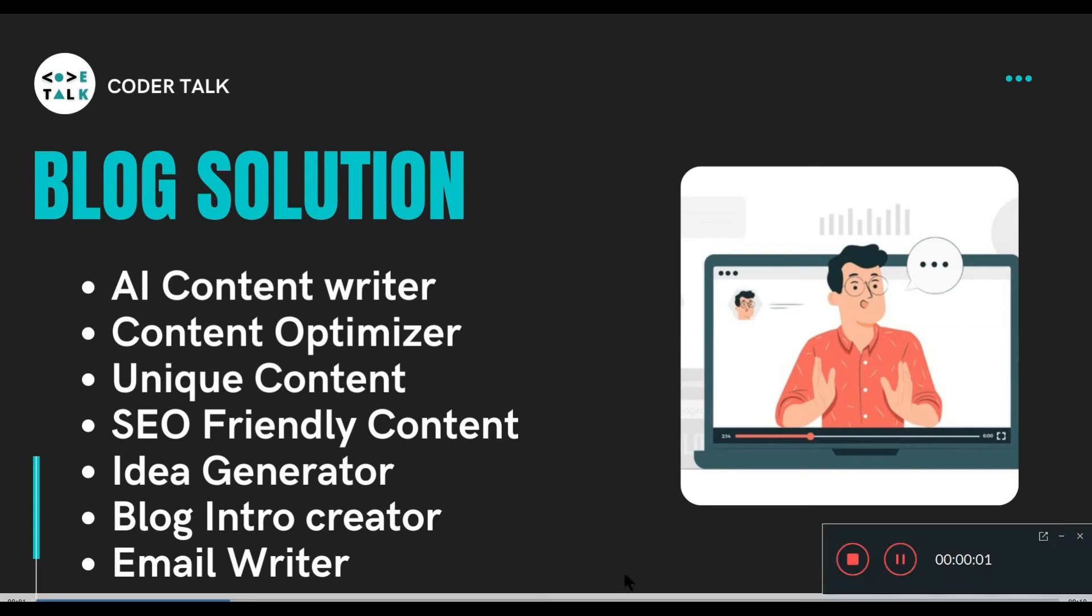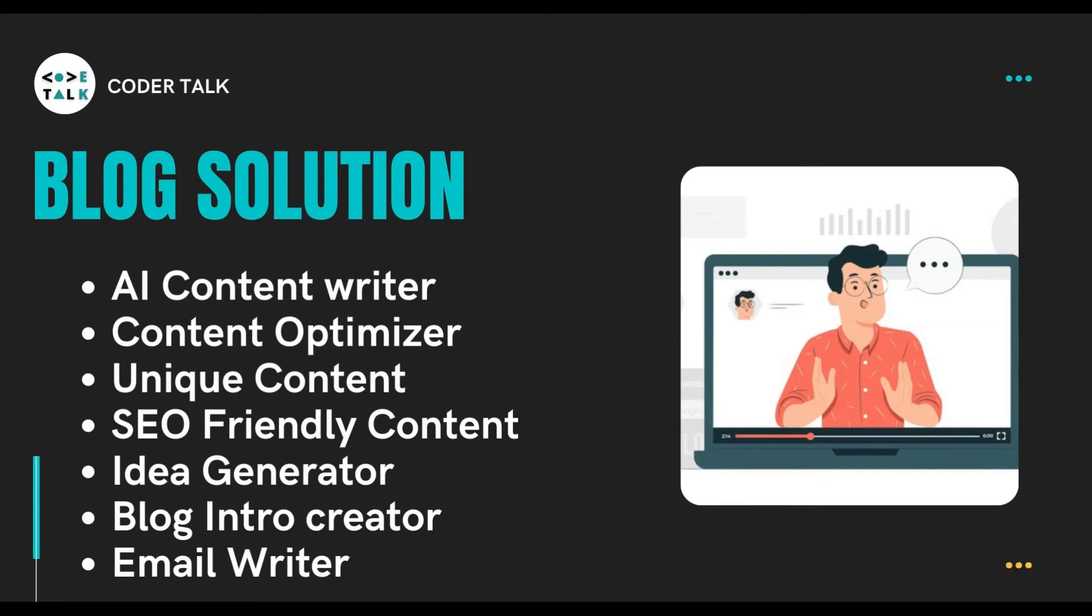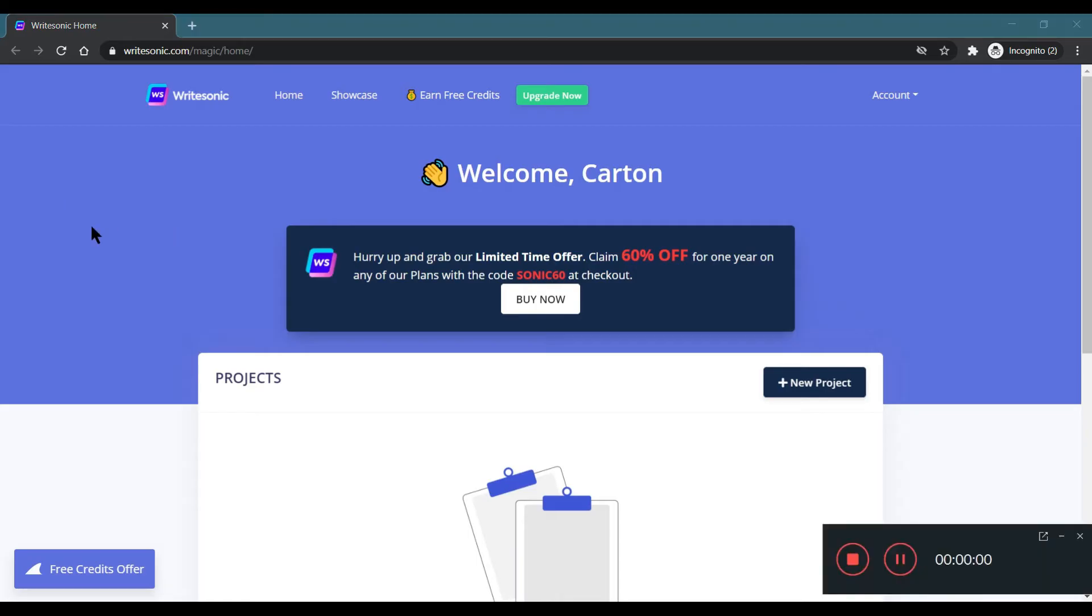Hello guys, welcome to my YouTube channel. Today we will discuss an amazing tool which will help you solve all your blog-related problems, starting from AI content and unique content and all the blog idea generator. All your problems can be solved by using only one tool.